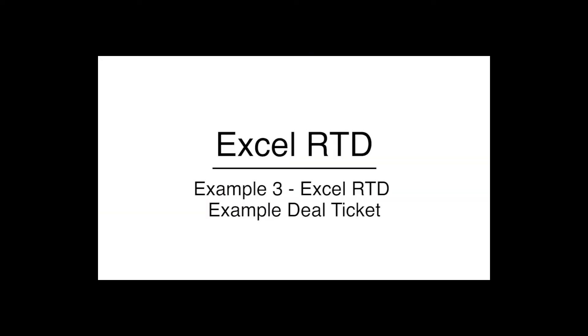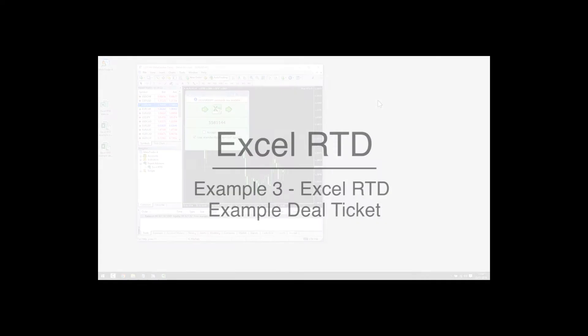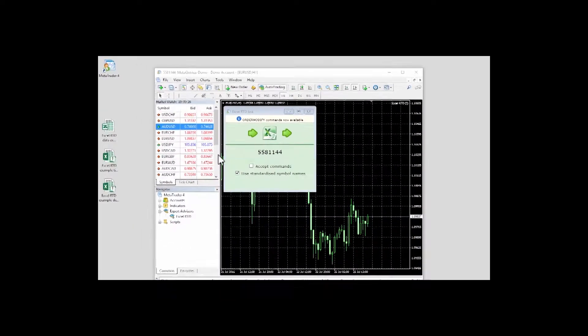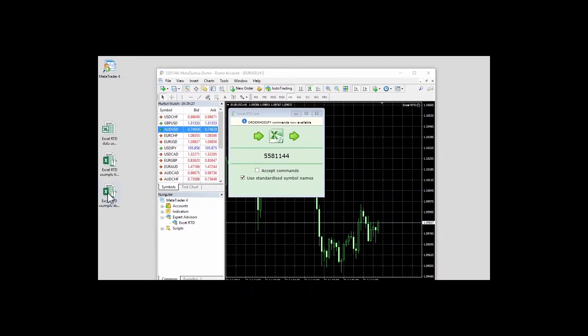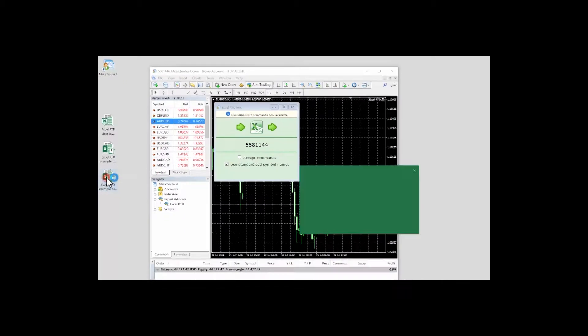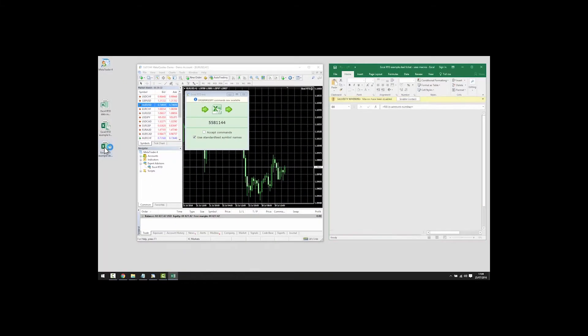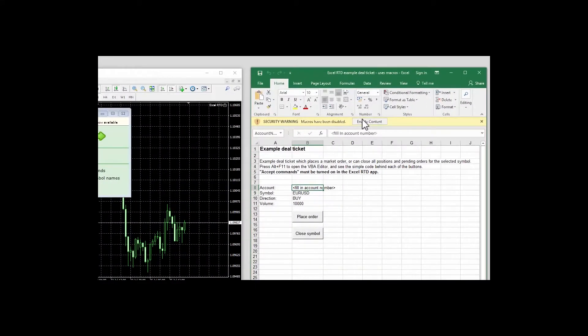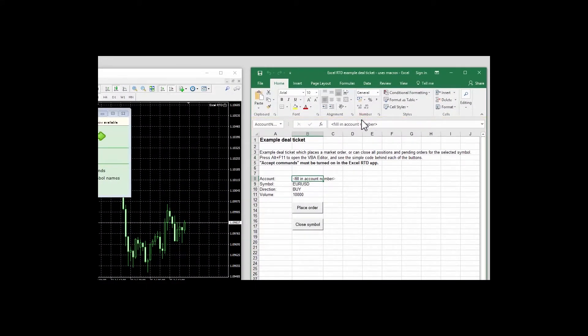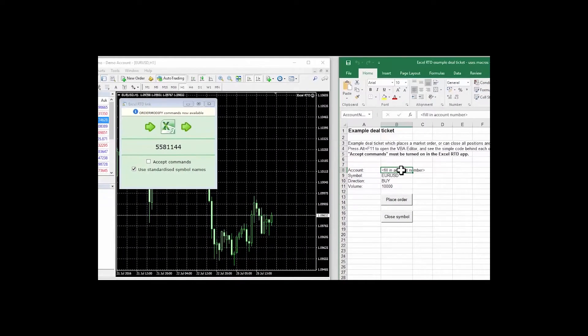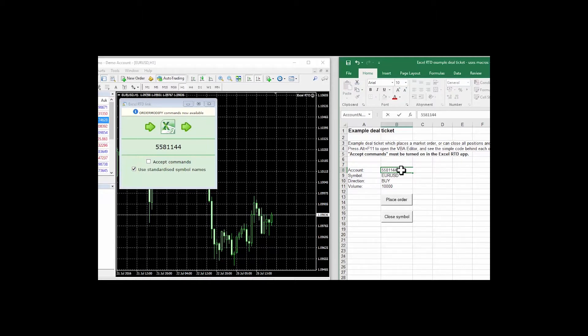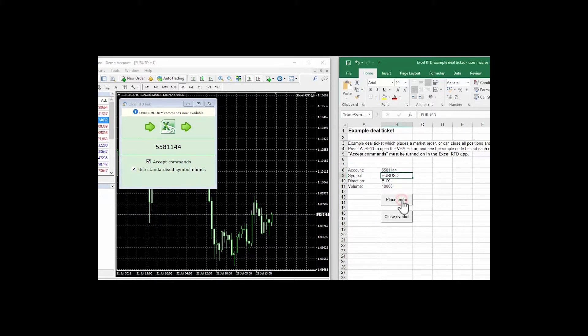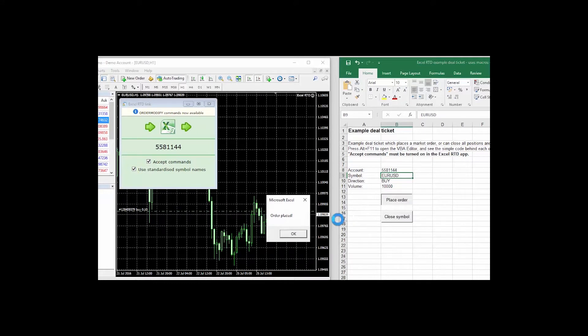Example 3 Excel RTD example deal ticket. The final example shows how you can send trading instructions from code in Excel to the MT4 trading platform. Again this example uses Excel macros and we need to turn these on by acknowledging Excel's warning message. This example spreadsheet implements a simple deal ticket. We fill in the account number linking the Excel spreadsheet to MT4. As a security measure we also need to turn on the accept command setting in the Excel RTD app. Once we've done that clicking on the button in the Excel spreadsheet places a new trade in MT4.